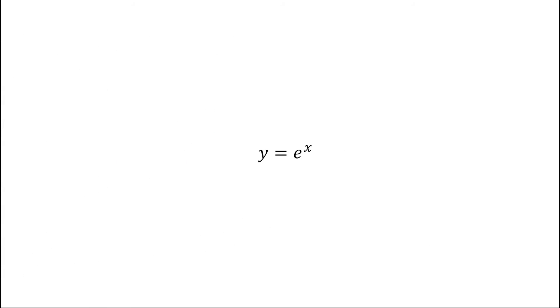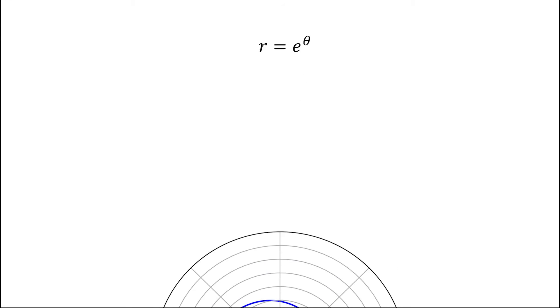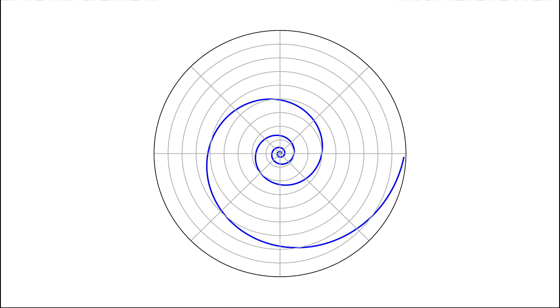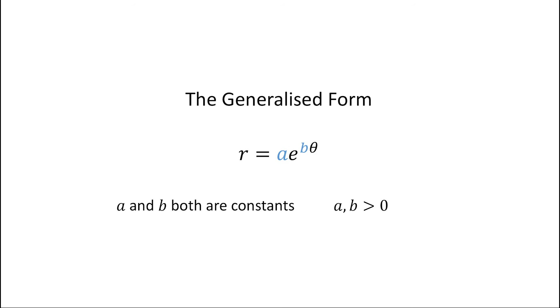If we convert E to the x from Cartesian coordinates to polar coordinates, what will happen to its graph? It will turn into a spiral-shaped curve whose name is logarithmic spiral. The general form of this spiral is r equal to a times e to the bθ, where a and b are constants.